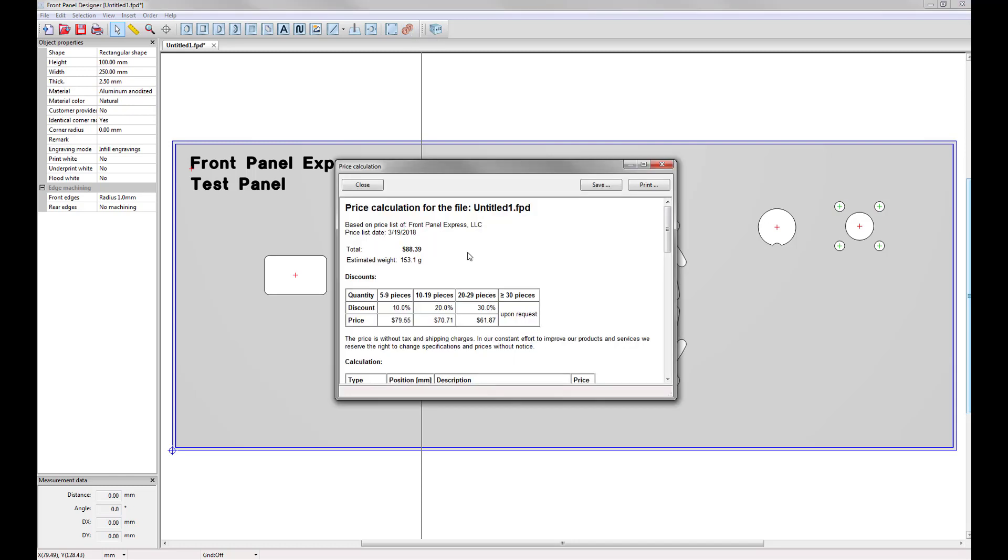By doing this, the pricing calculation will pop up. This will show you the total cost of one panel, the estimated weight of that panel, and then quantity discounts that are available to you.